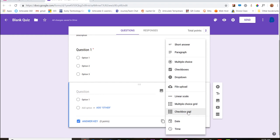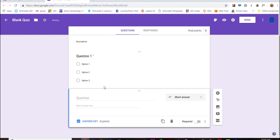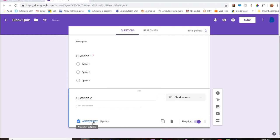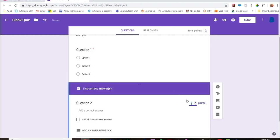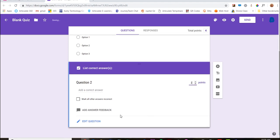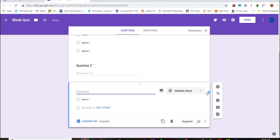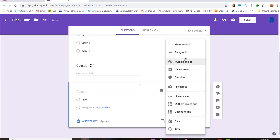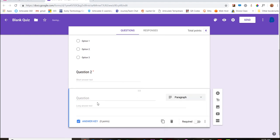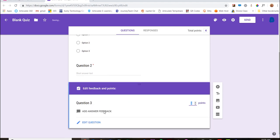There are all sorts of question type options here, so you just select that there. Set it to required and choose the number of points. And because it's an essay question, I'm going to make it worth four points.